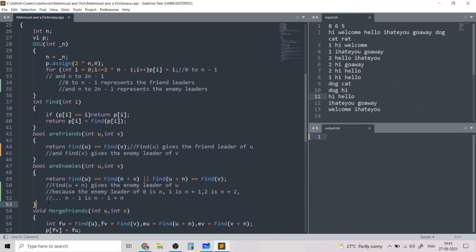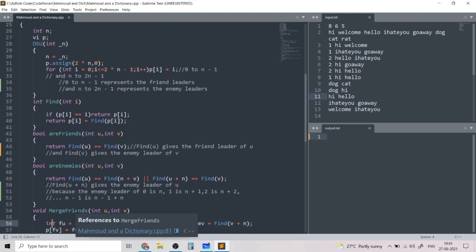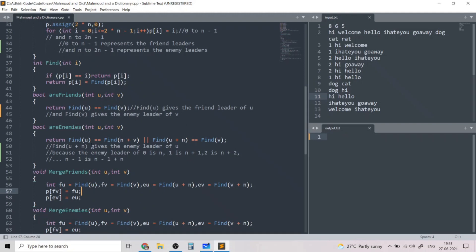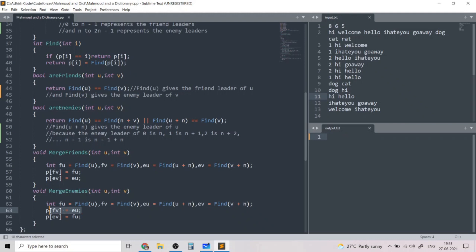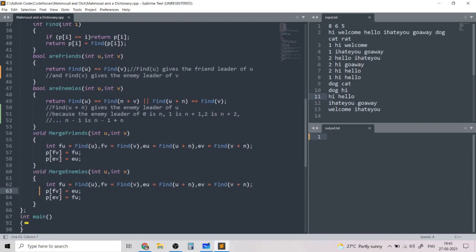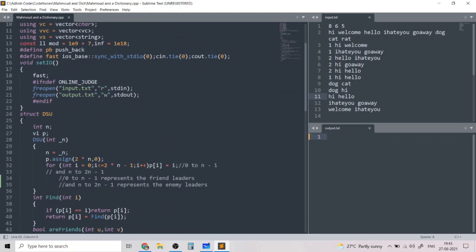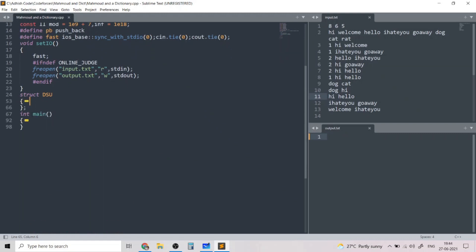The merge_friends function merges the friend list of v with the friend list of u, and the enemy list of v with the enemy list of u. We use find(u+n) to get the enemy leader of u and similarly for v. merge_enemies works by merging the enemy list of v with the friend list of u, and the enemy list of u with the friend list of v. With these four functions, our extended DSU is complete.